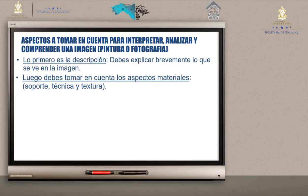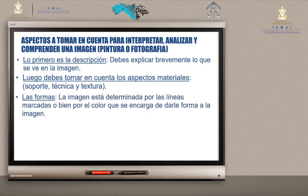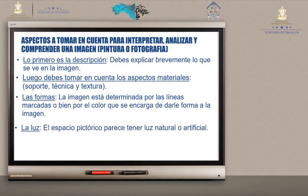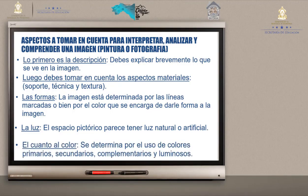Esos aspectos son importantes para comprender e interpretar una obra de arte. Luego, las formas: la imagen está determinada por las líneas, que son las que dan las formas, marcadas con líneas delgadas, suaves o gruesas; o bien, por el color que da forma a la imagen. En pinturas o fotografías, la luz es espacio pictórico — puede ser luz natural o artificial, representativa, simbólica o imaginativa. El color está determinado por colores primarios, secundarios, complementarios, opacos o luminosos.